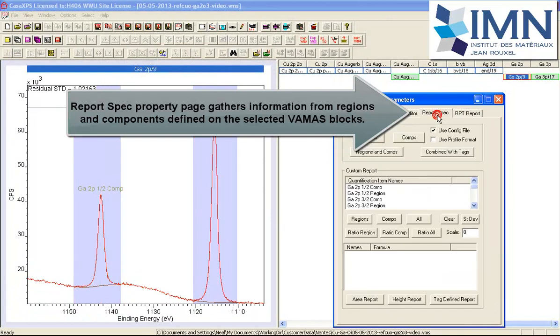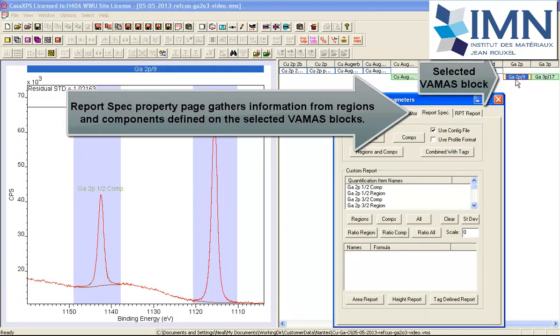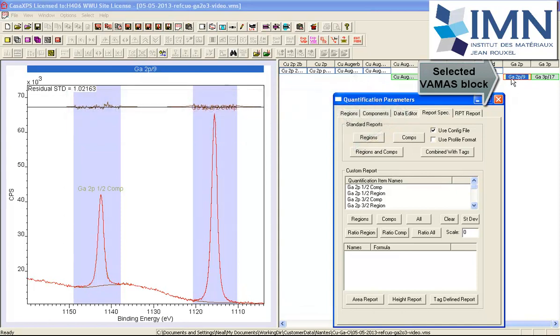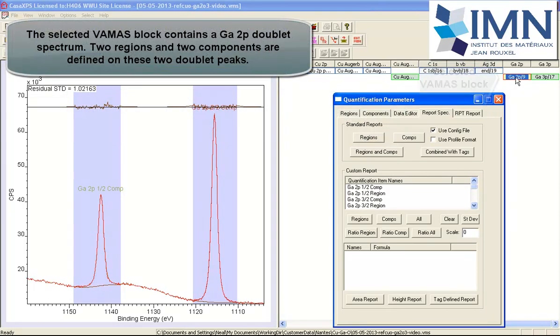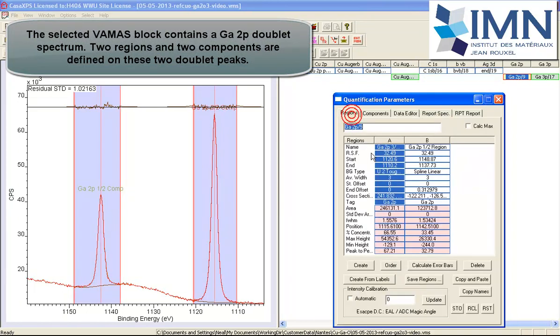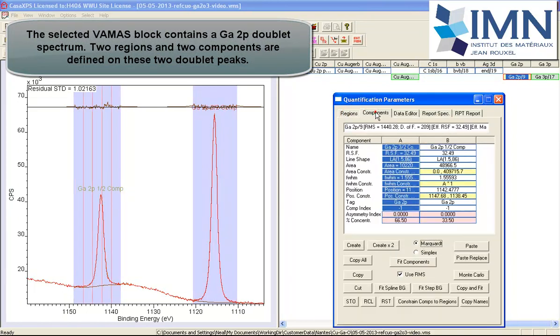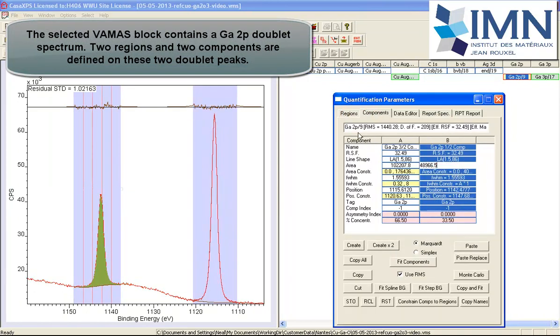The ReportSpec page makes use of VAMAS blocks that are selected. In this case I've got a Gallium 2P selected, and that's because I've got two peaks within this spectrum and I've defined two regions and two components.